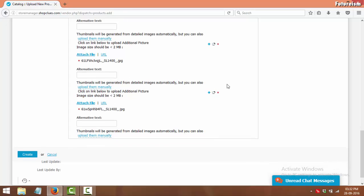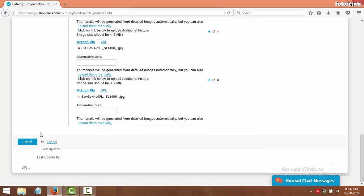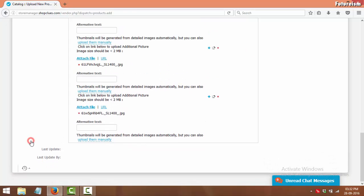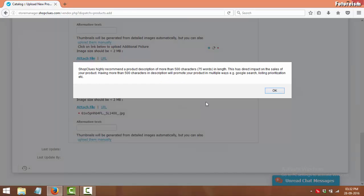Now click on Create to save the changes on this page.